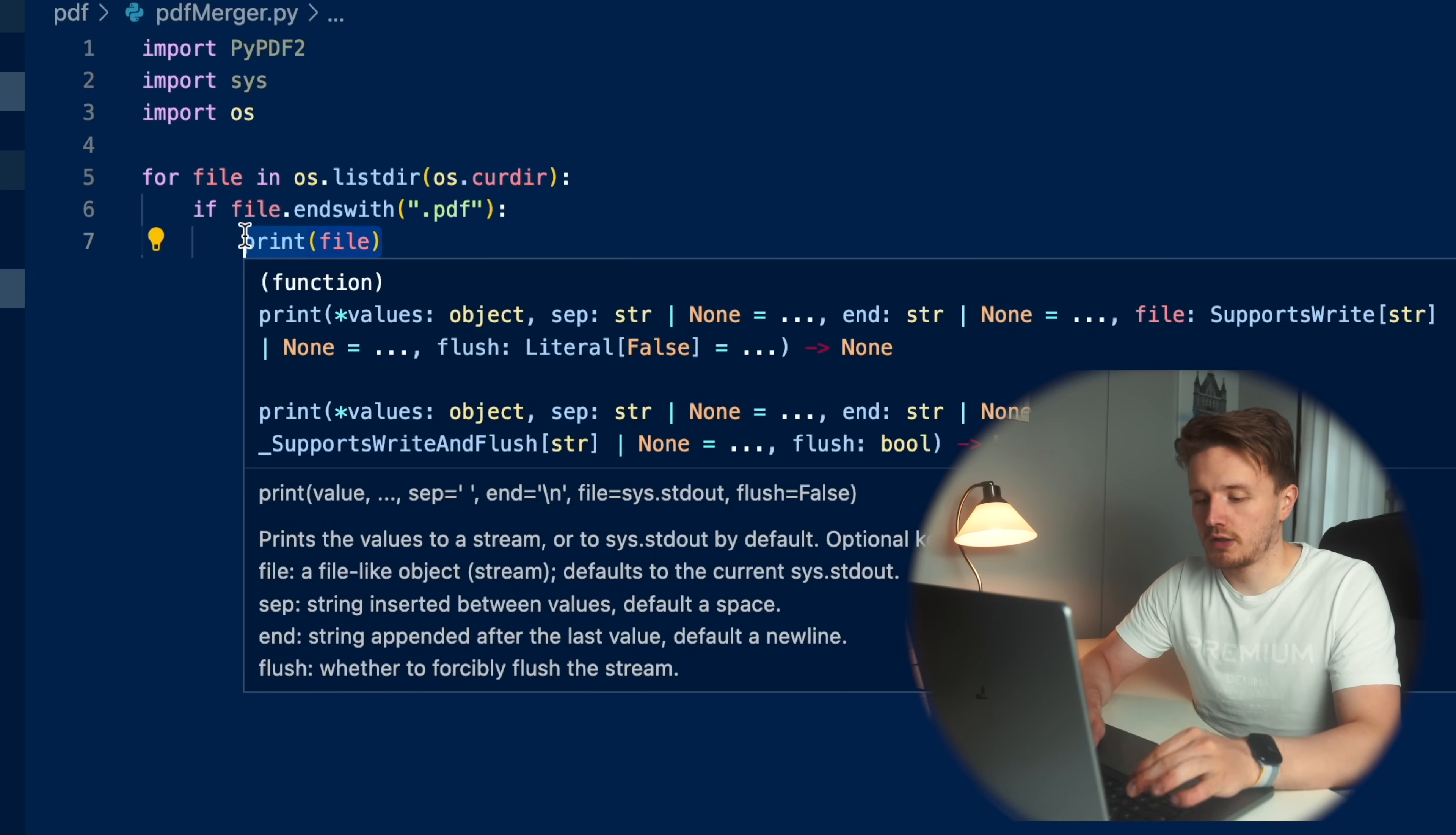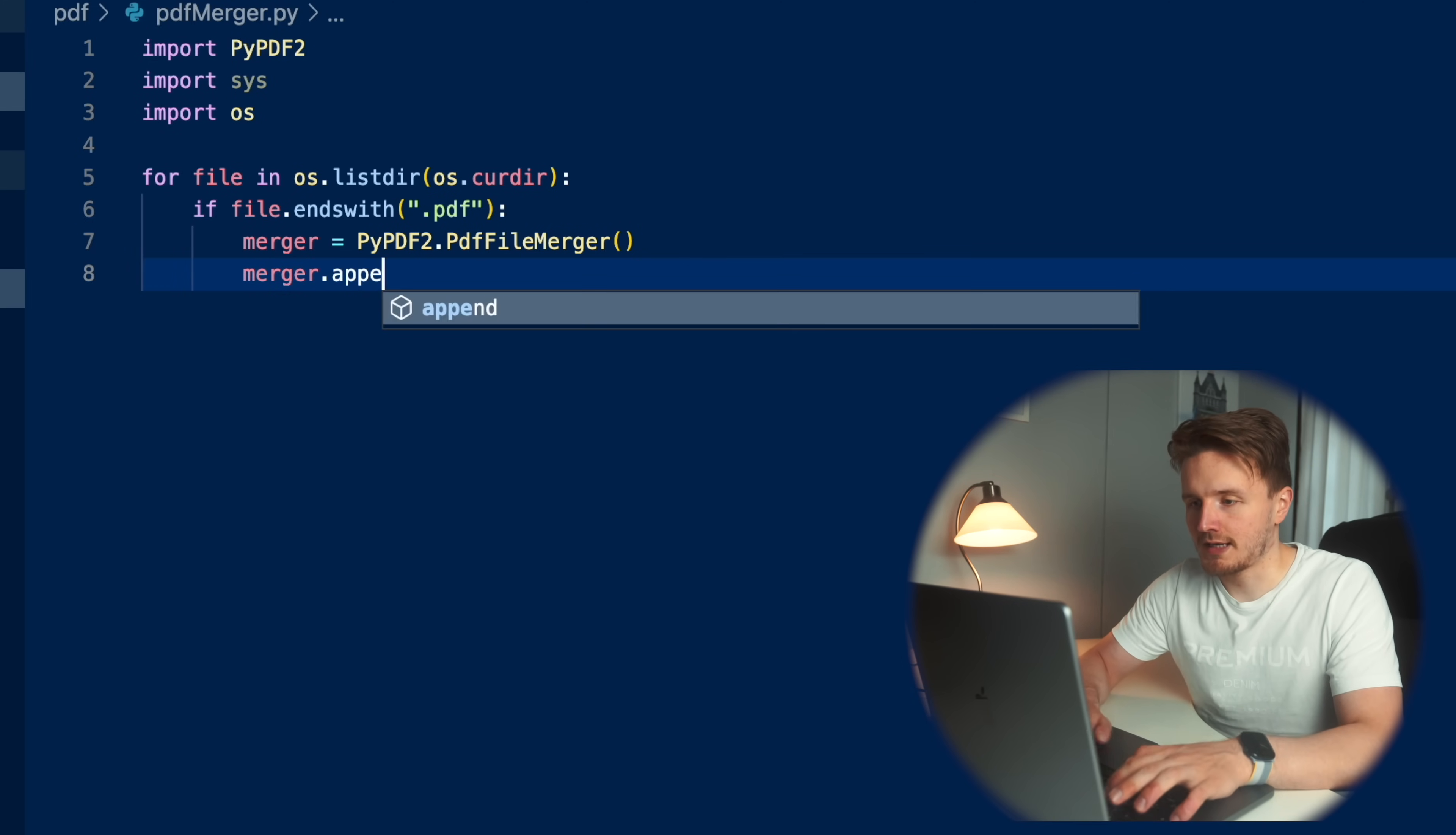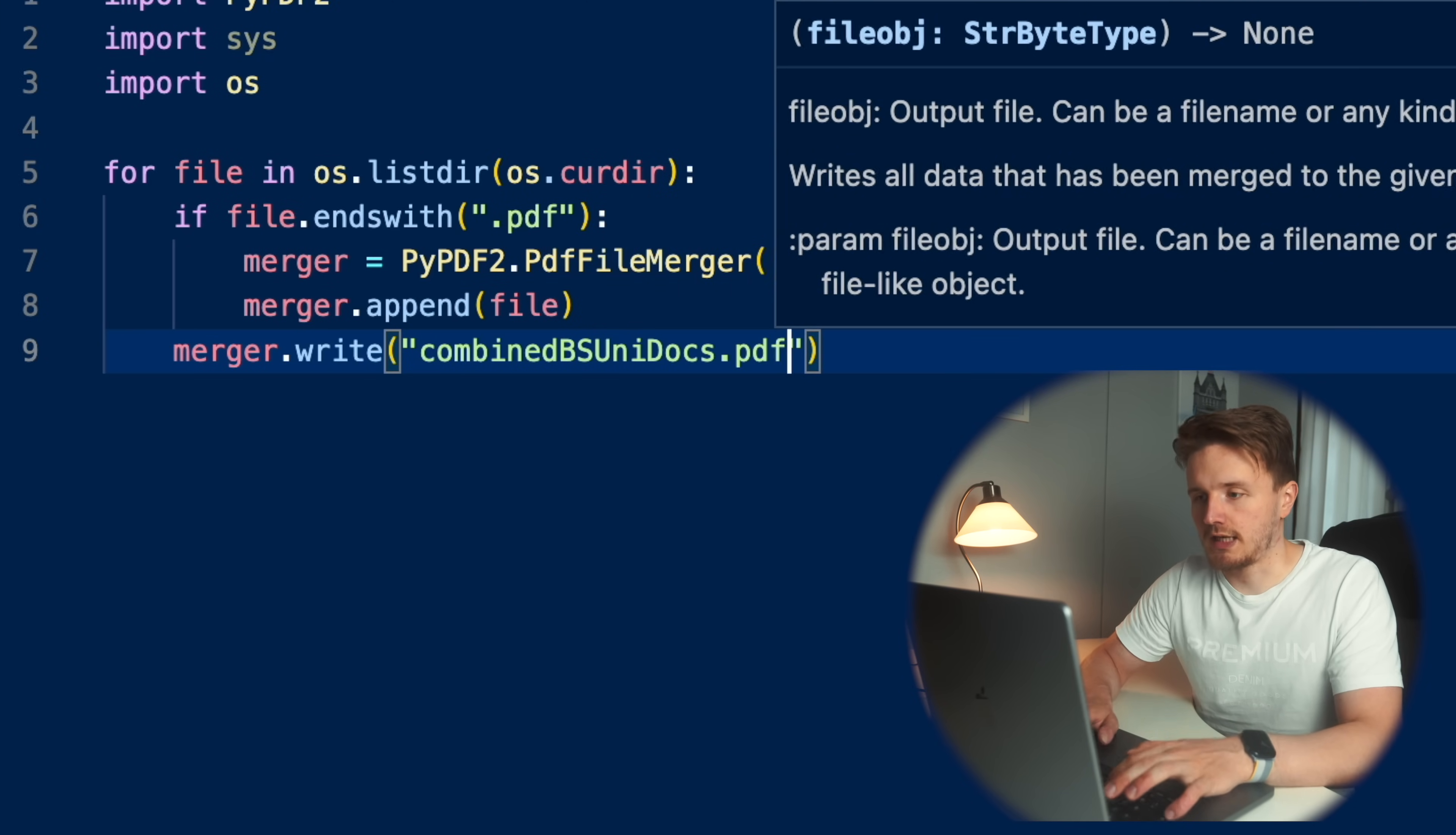And just like that, we can see that it is indeed working. And now we can just merge them. Essentially the way we do it is we create this merger object by going pypdf2.pdffilemerger right there. And inside we don't need to put anything. This creates this merger object, which we can now do some magic to to merge these files. And all we do is two lines of code. We go merger append file, not file file, just like that. And then we need to write these into one combined file that actually saves it. We go merger, I believe it's write. And we just need to give it a name. And the name we're going to give it to is combined bs uni docs.pdf.